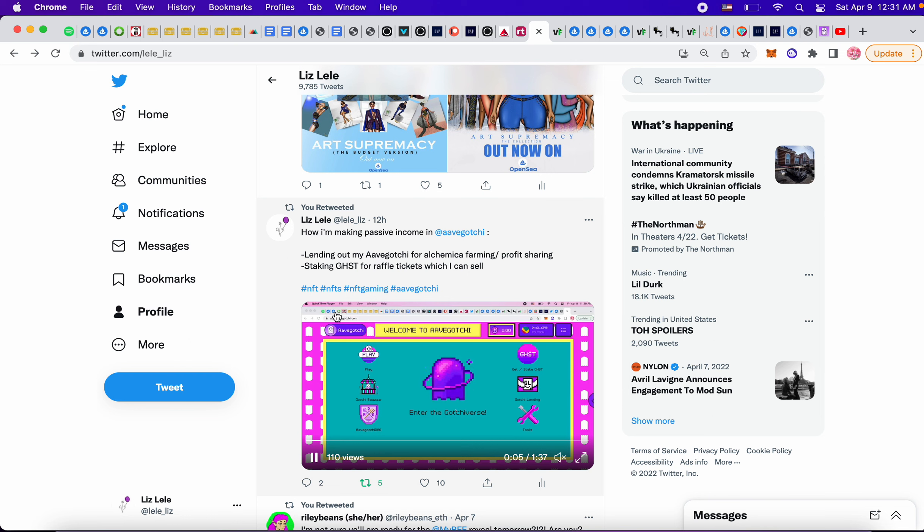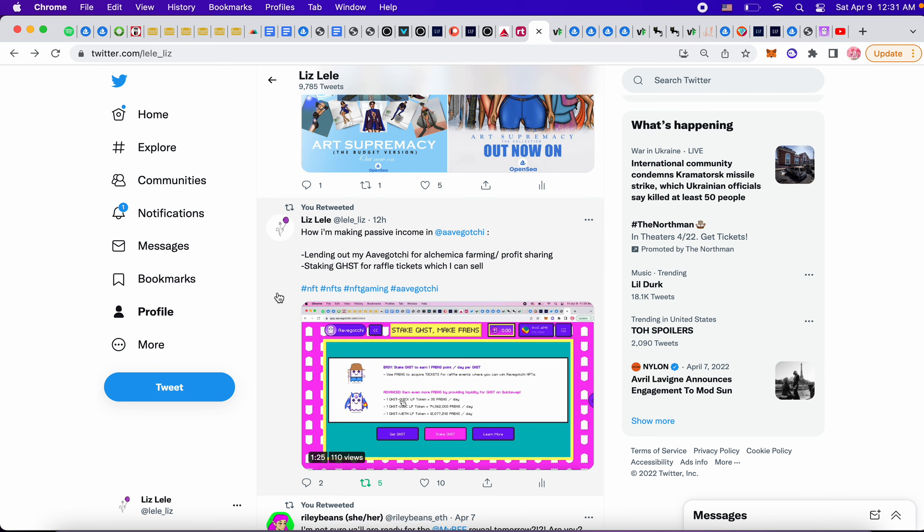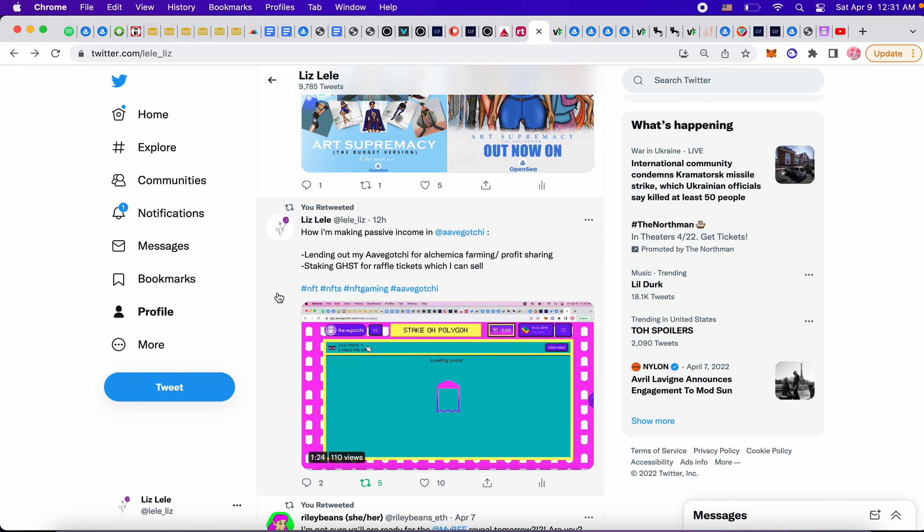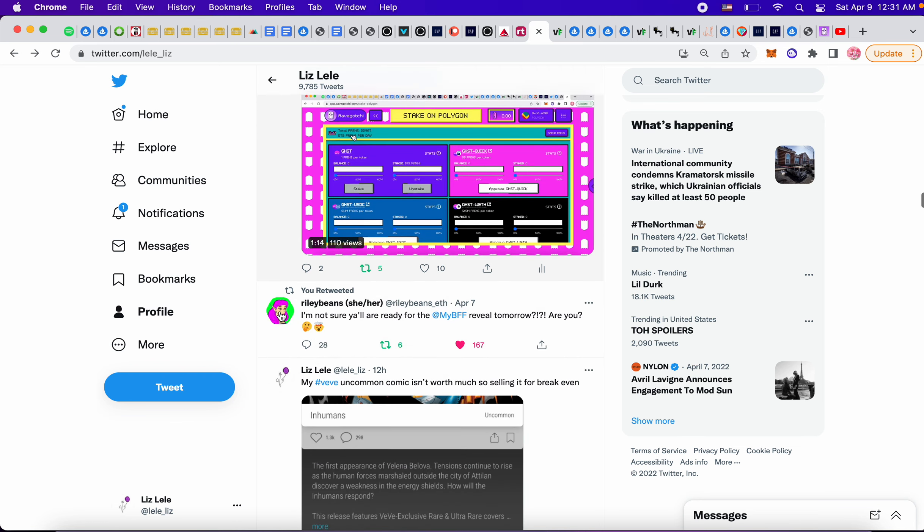This is Avogadji. So in this video, I talk about how I've made like $19 or $15 extra again, just by lending out my Avogadji or staking my ghosts for raffle tickets, which I can sell. So if you want to learn more, check out this video.